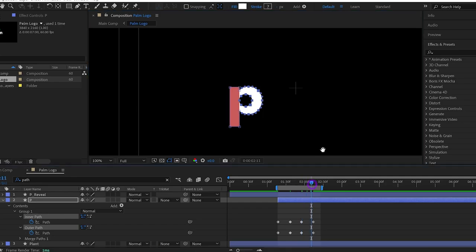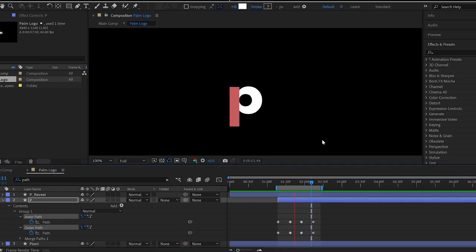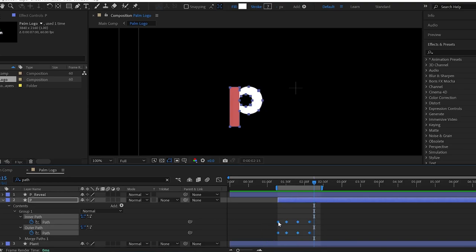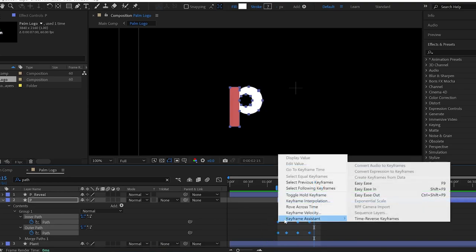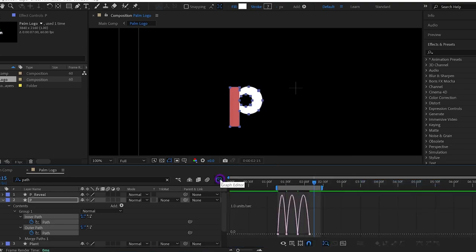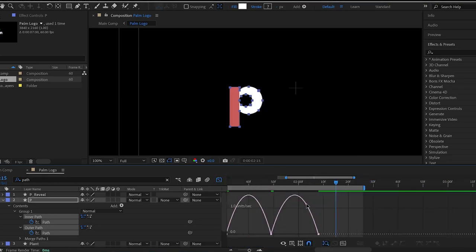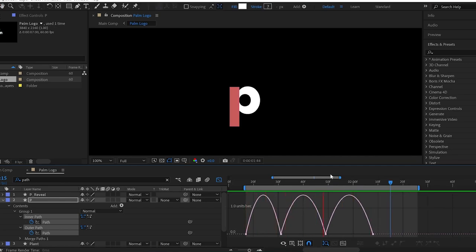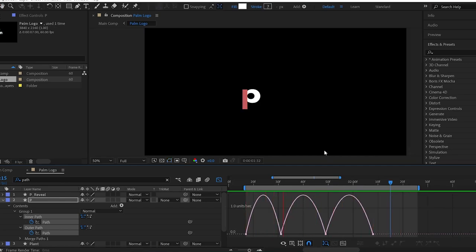Let's see the RAM preview. That's looking good. We can ease them now. And after easing, see how smooth it is now?